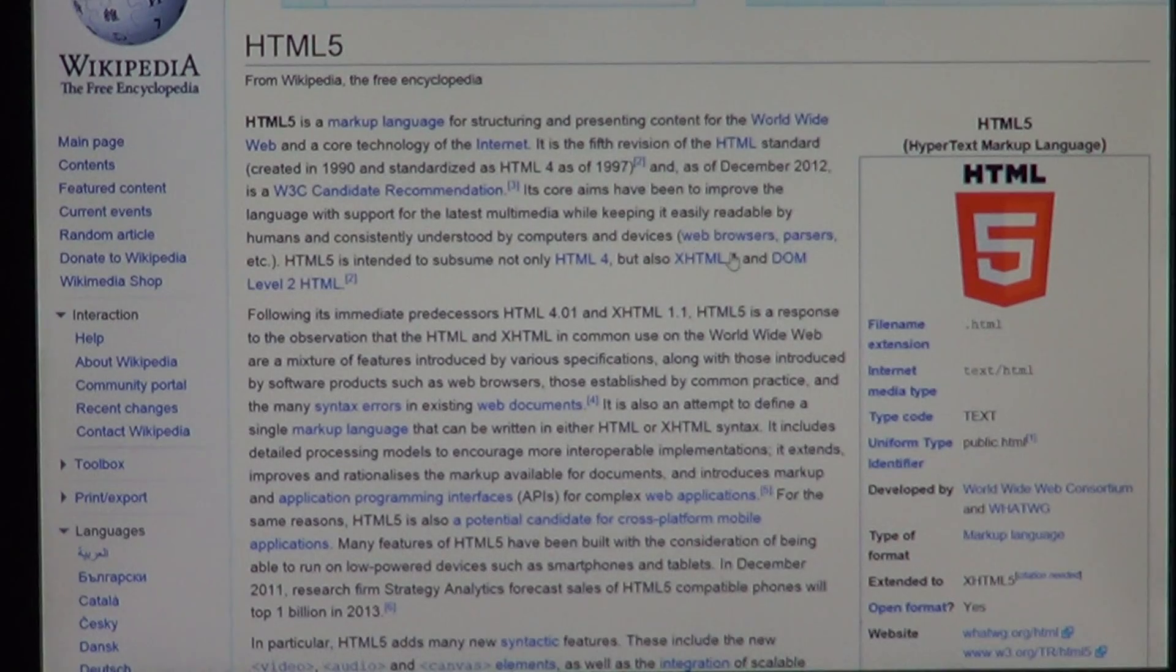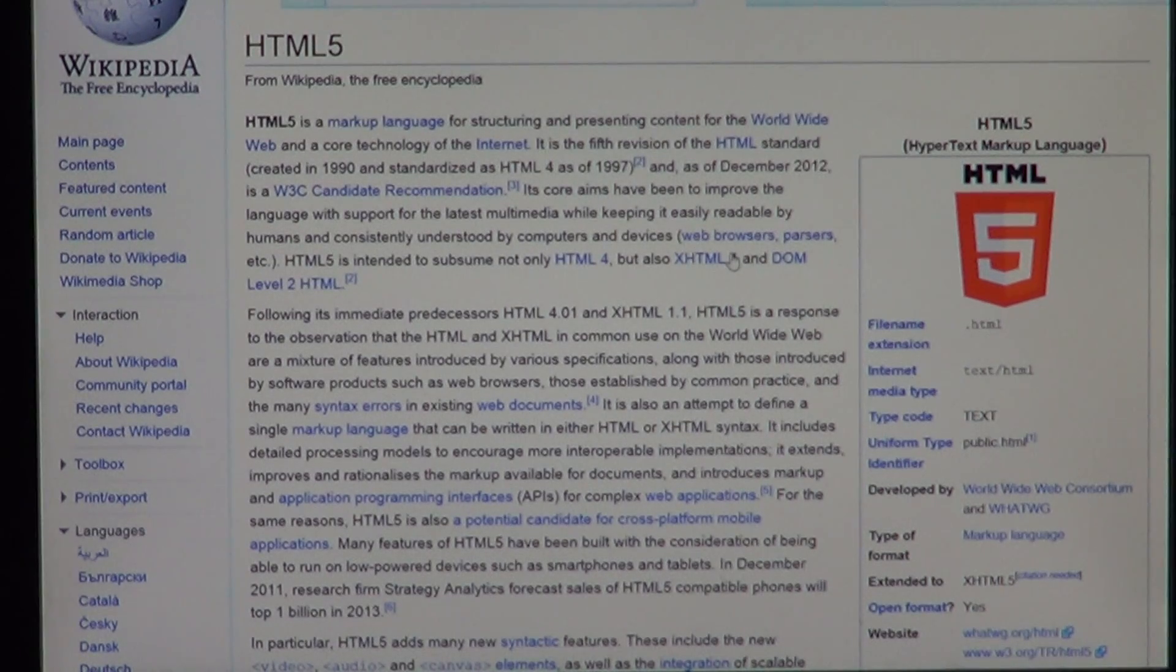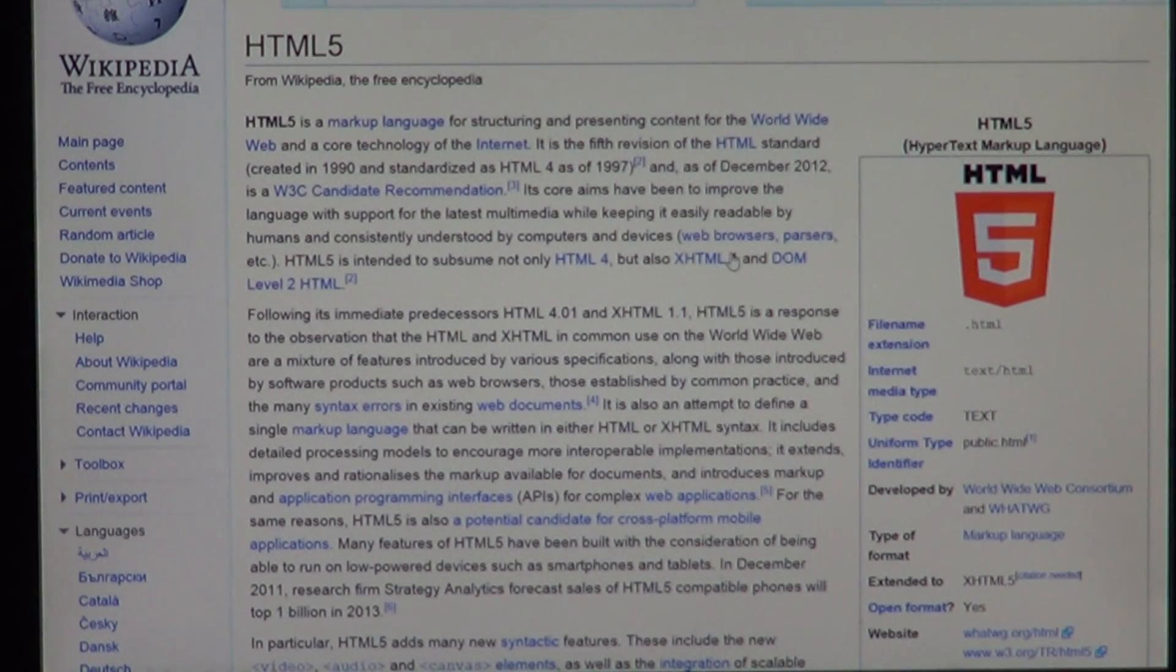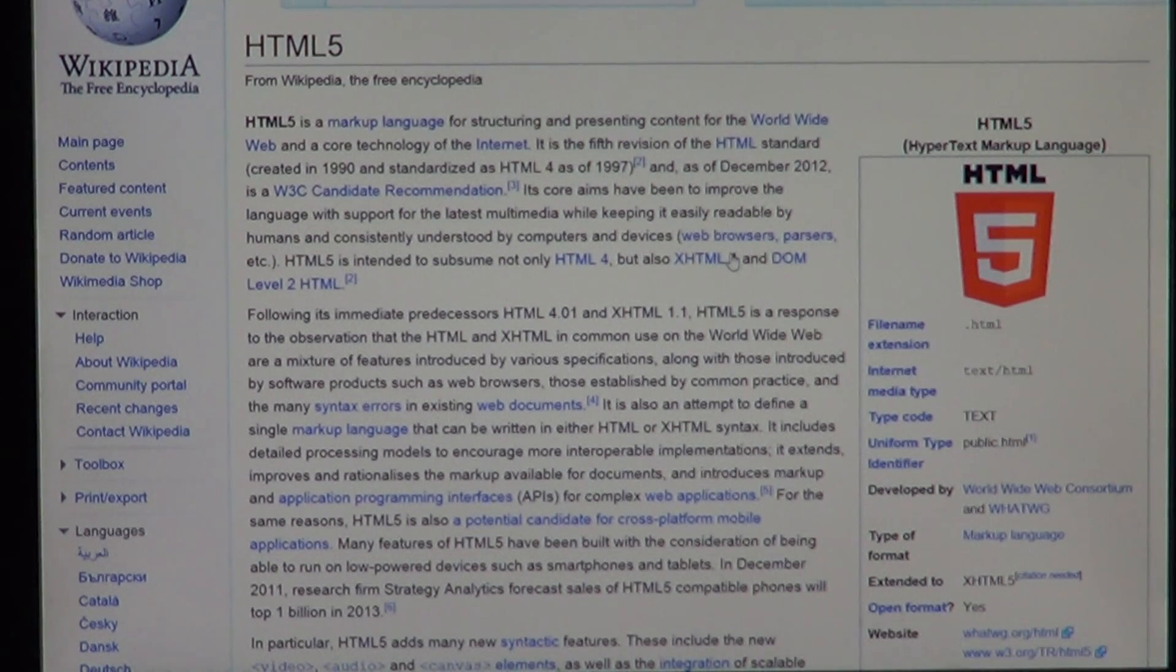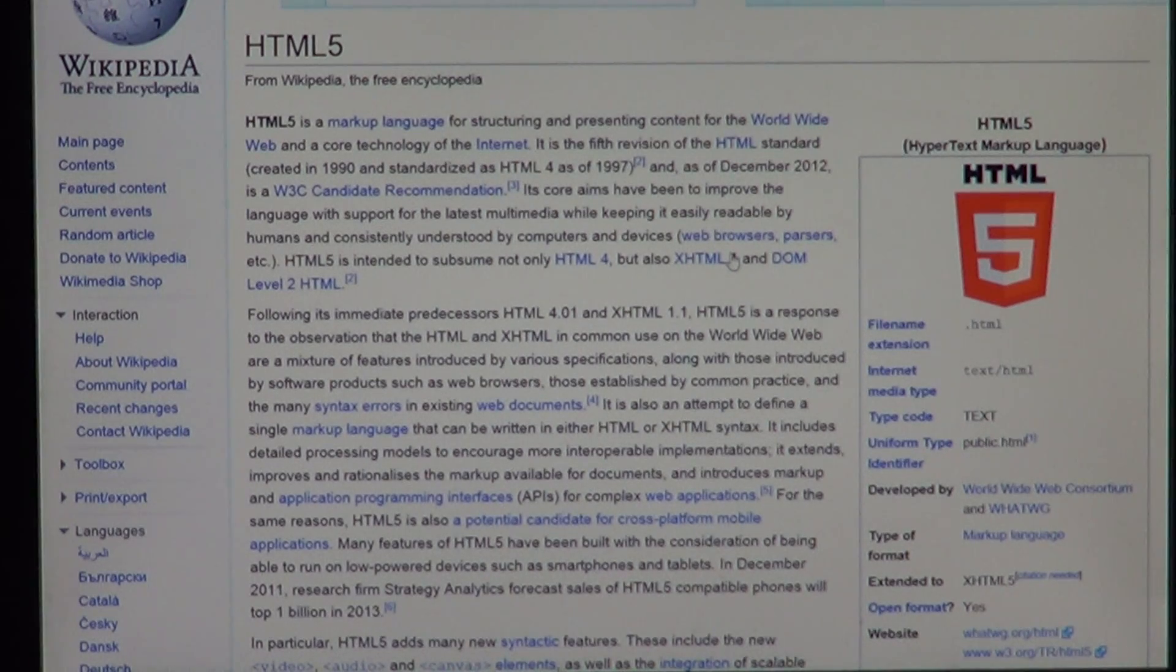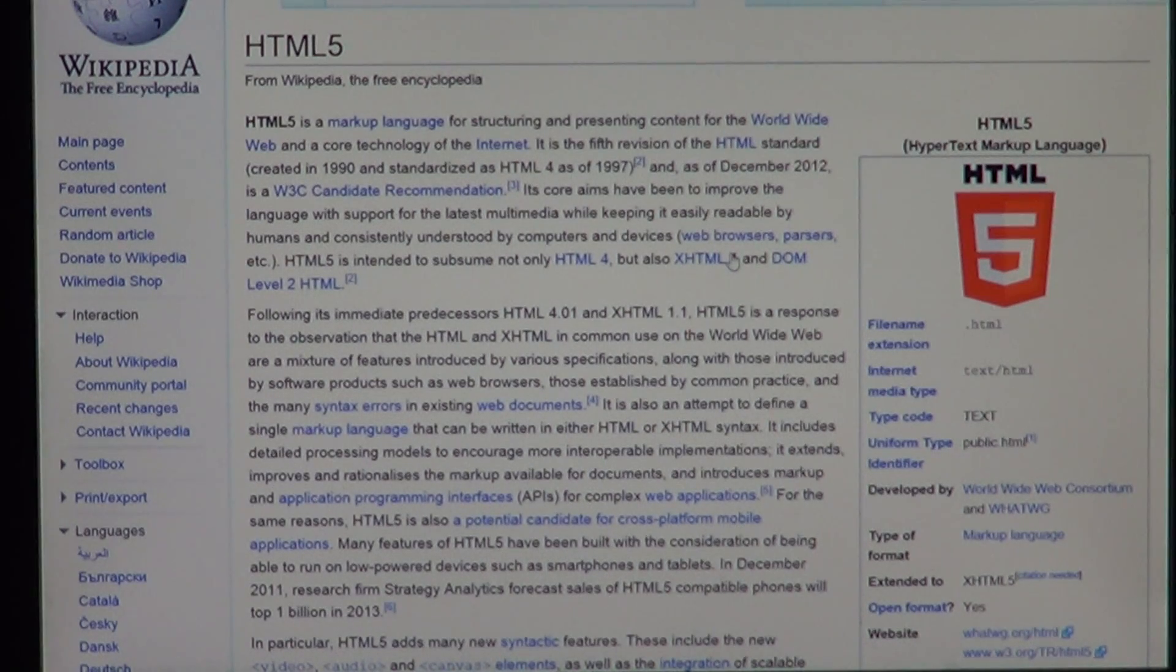So that's kind of the quick view of IE 11. I hope you enjoyed it. And if you have any comments or questions, let us know.